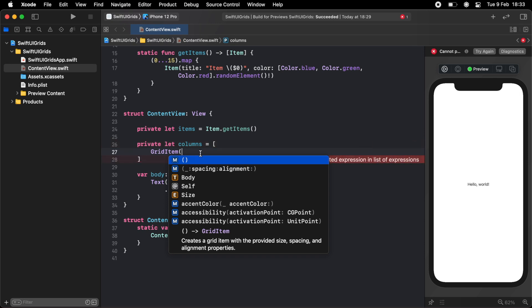We have fixed size, which means each item in each row will have a fixed size. We also have adaptive and this will fit as many items per row as possible, but each item will need a minimum width. And finally, we have flexible, which is what we're going to be using today.